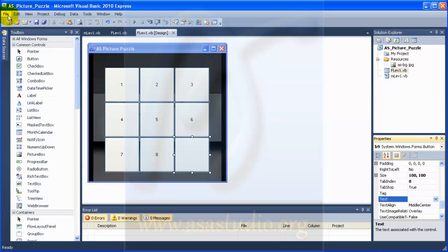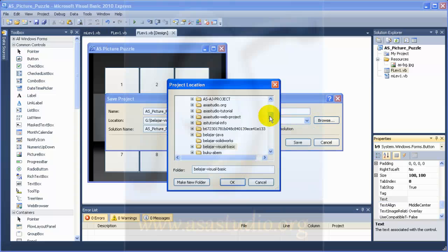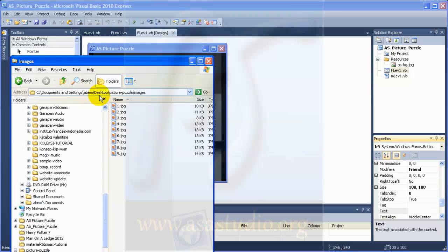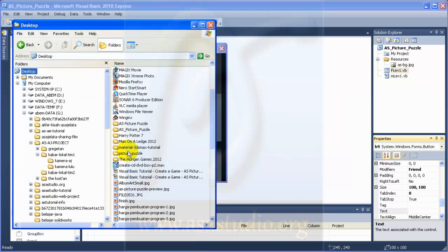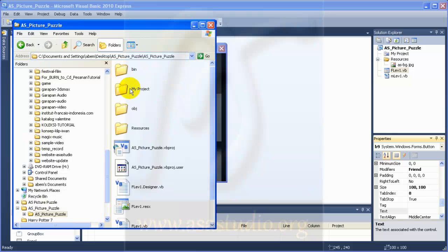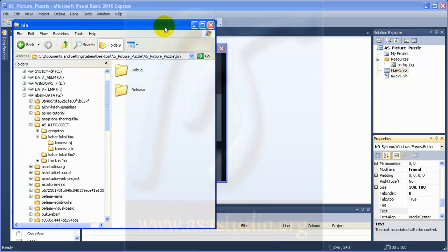I save my project — Save All. I go to the desktop and save as 'picture puzzle', create directory for solution, and press Save. Now on the desktop I have the 'picture puzzle' folder with the solution, debug, and release folders. Next we will add images to our project.